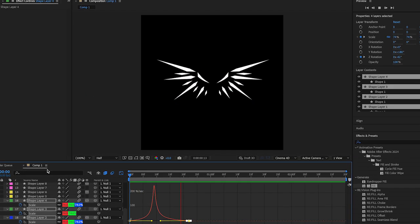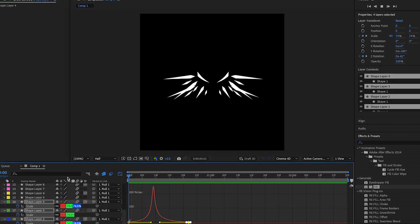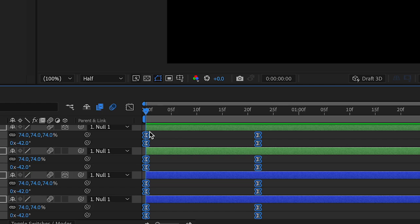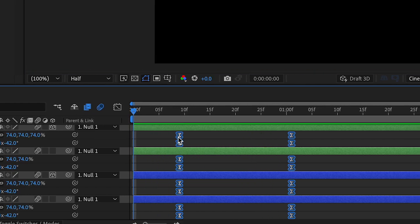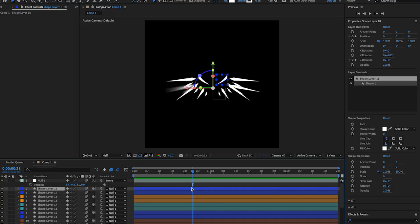I think that's pretty good. I just moved the keyframes over a little so it doesn't move too fast.